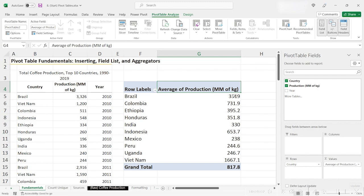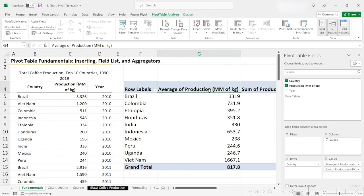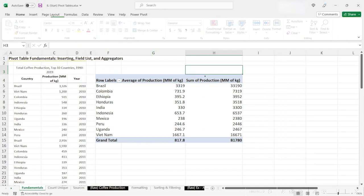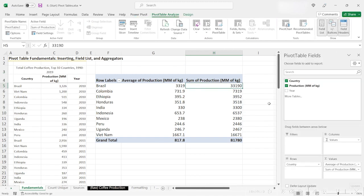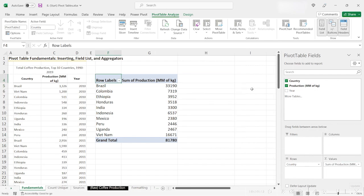So we have the average in, but what if we want to view the sum and the average at the same time? We can do this by once again clicking and dragging production into our values. And zooming out, we see that both of the aggregator functions are now contained inside of our pivot table. You can have multiple columns represent multiple values in your pivot table, and use different aggregator functions for each one. Now there are two columns, one for average and one for sum. Now, let's go ahead and remove our average calculation by clicking and dragging it out.